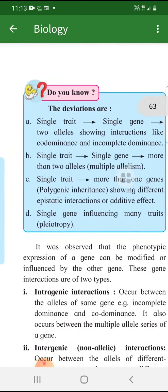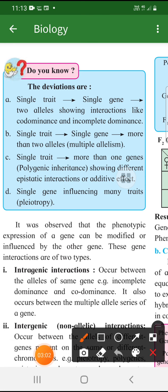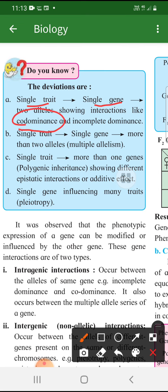The first deviation we are talking about: they can ask you questions on this. Single trait ke single gene hote hain. Lekin jab humne co-dominance aur incomplete dominance dekha, so it was against what Mendel said. So let's understand what is incomplete dominance.